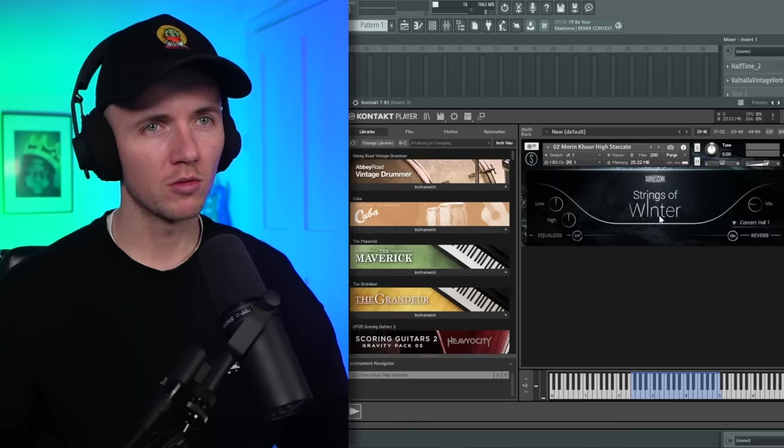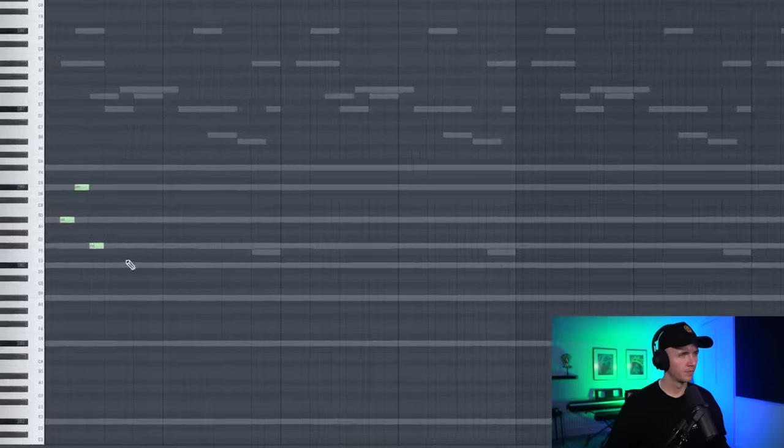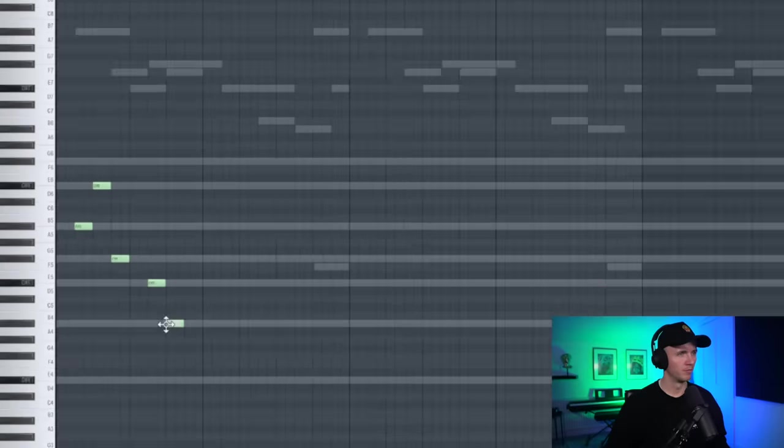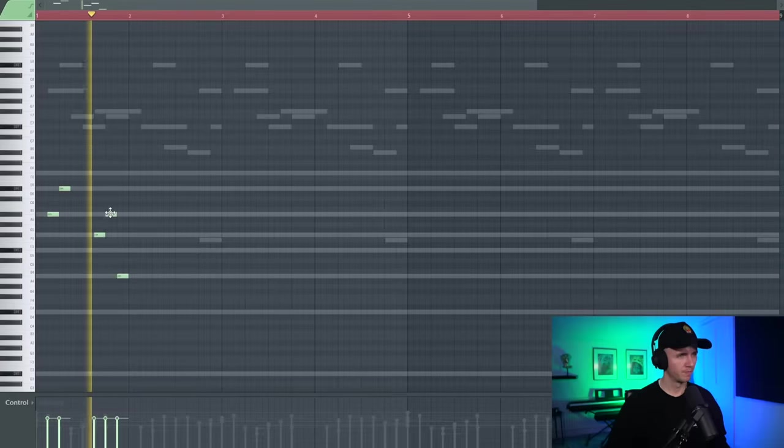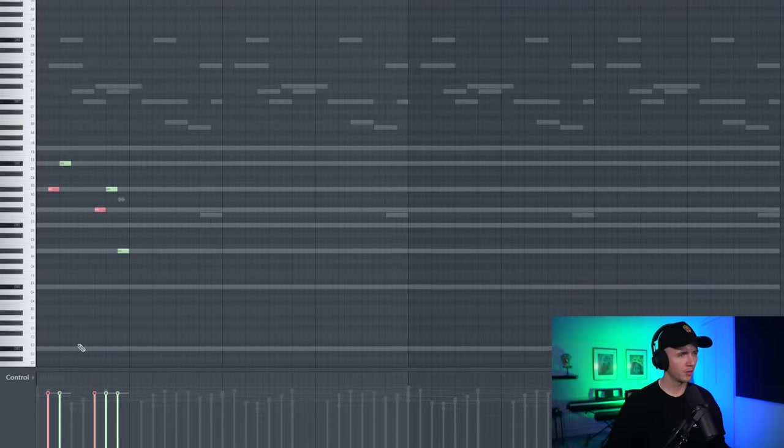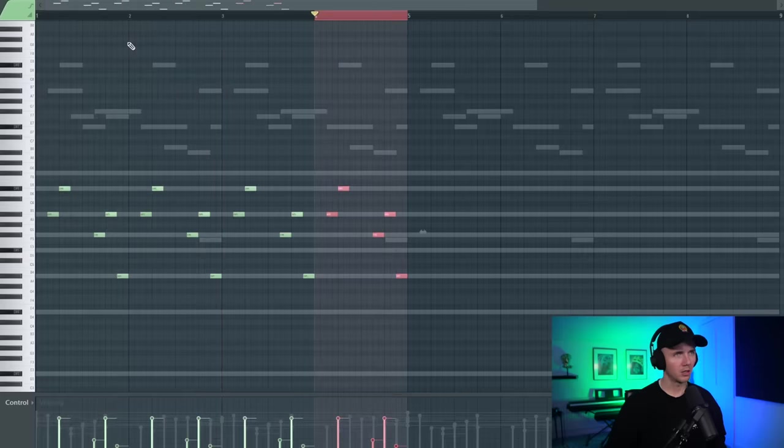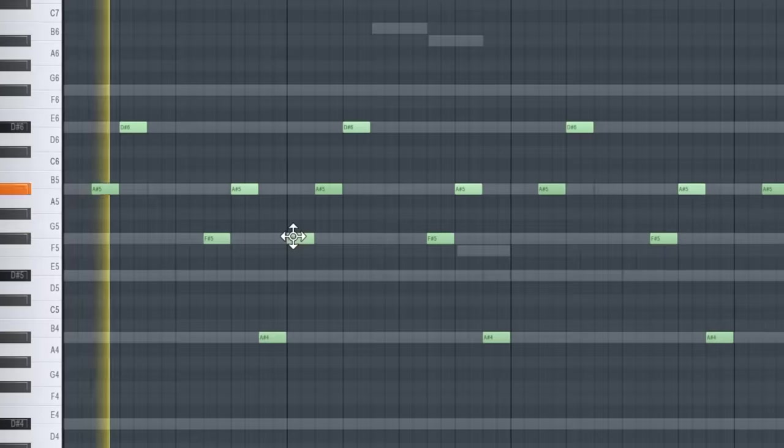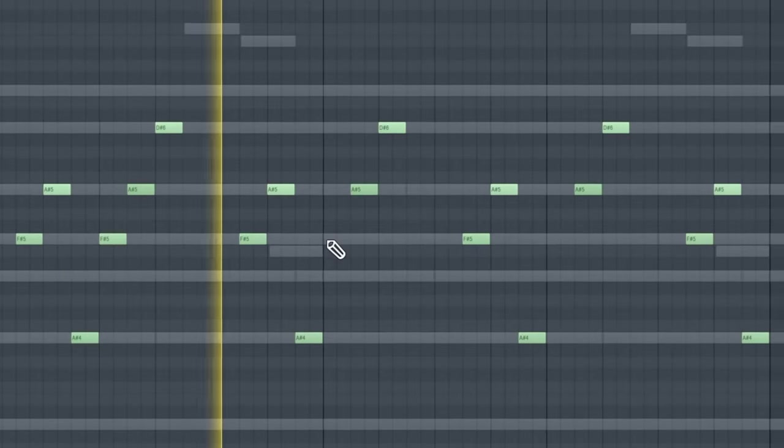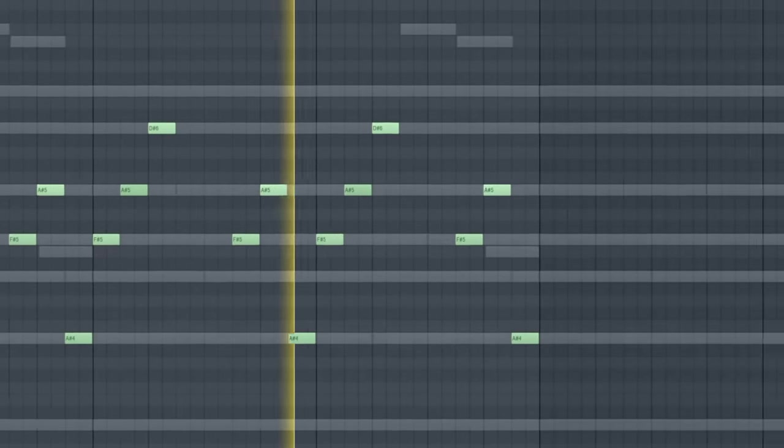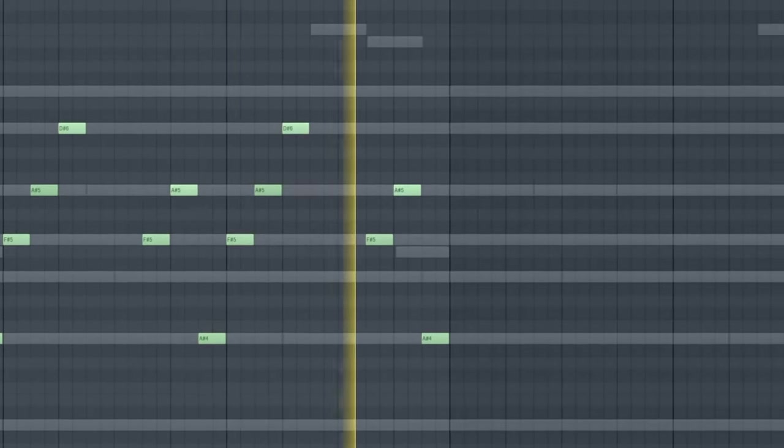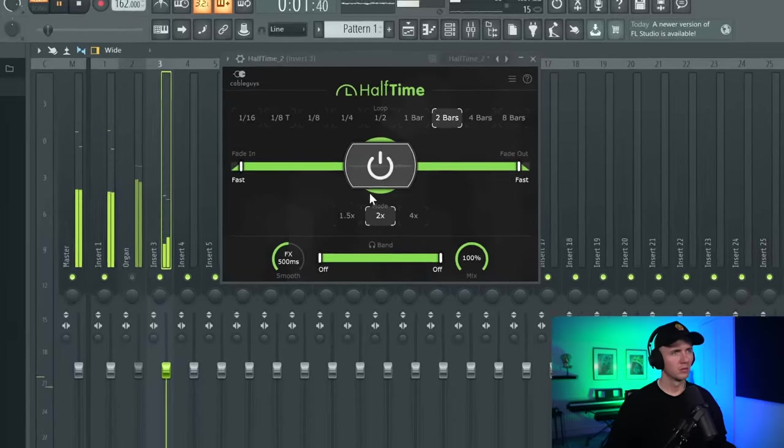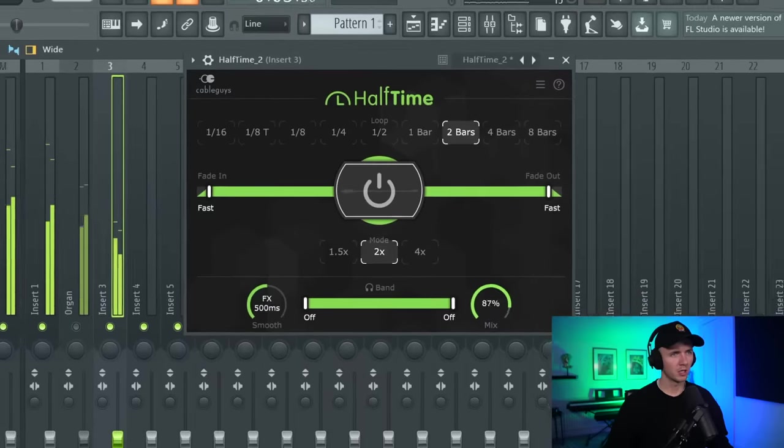We're getting somewhere now. I think some staccato strings will work well in this beat as well. So I'm just going to use Strings of Winter in Contact - some real nice dark string instruments in here. I like that. We could bring these notes down now. Then just copy that out a few times and then a couple filler notes maybe. Oh, half time sounds crazy on it though. Could bring the mix down a bit too.